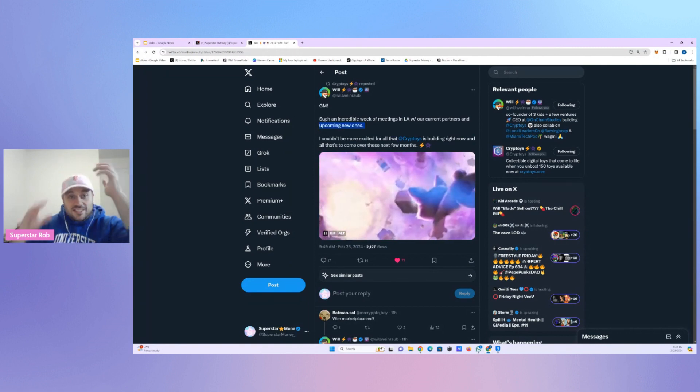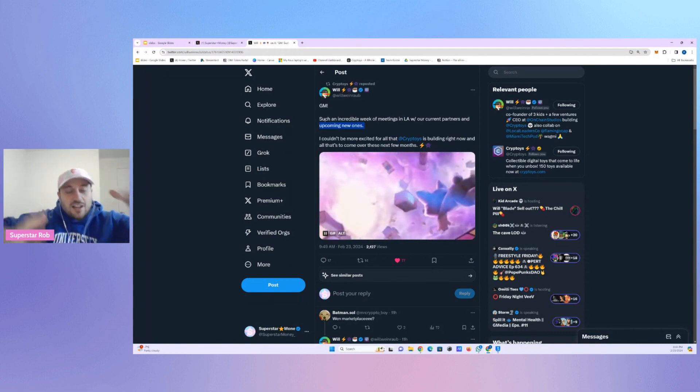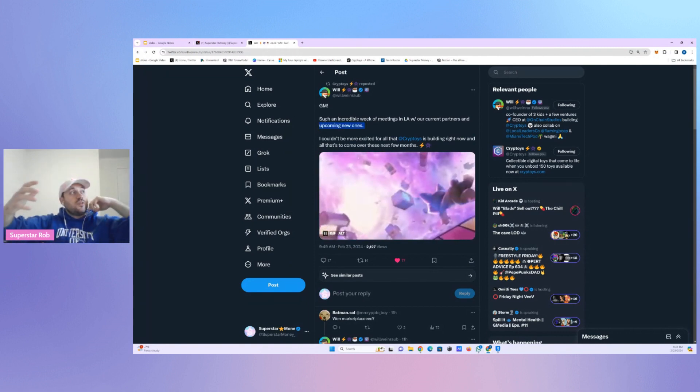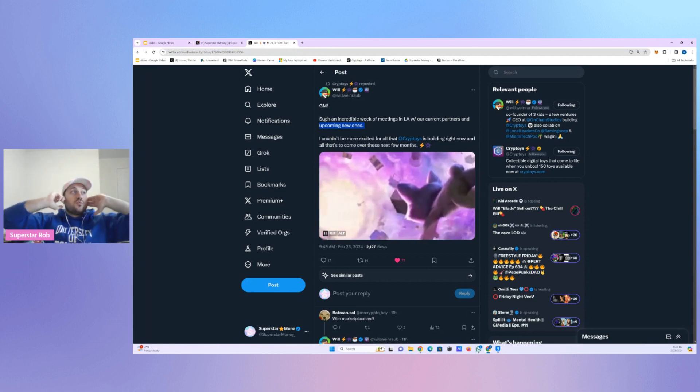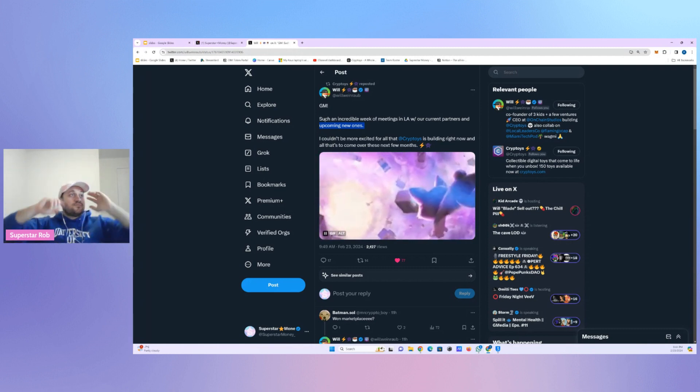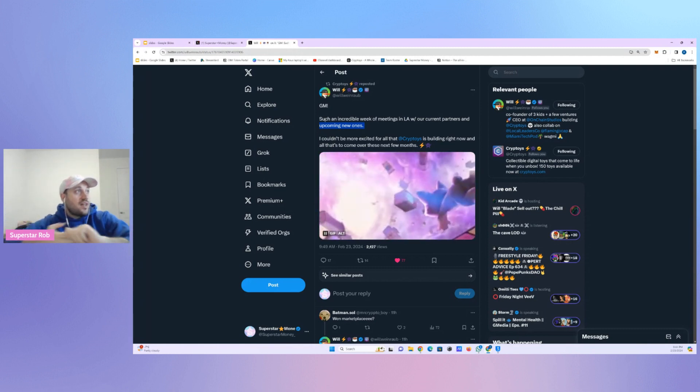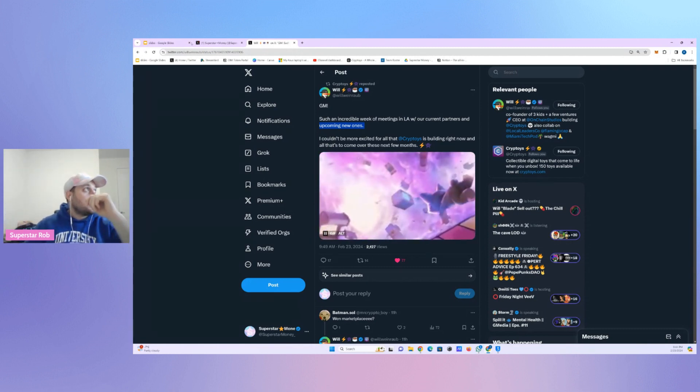Okay, this is tricky. What does he mean by upcoming new ones? I couldn't be more excited for all that Cryptoys is building right now and all that has to come over the next few months.